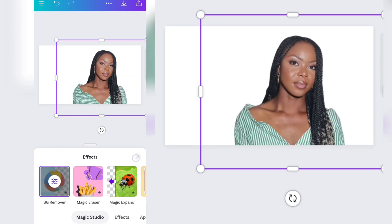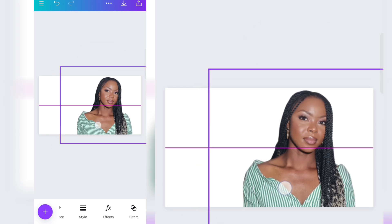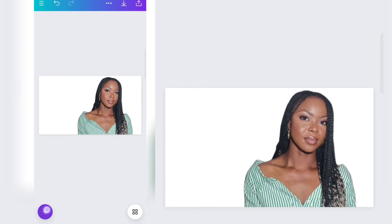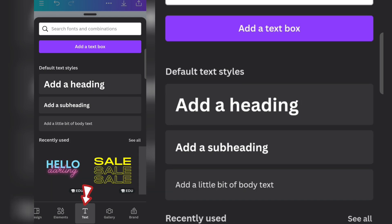This removes the background. Now we have a clear space to work with. The next thing — click on the plus sign and add your text.